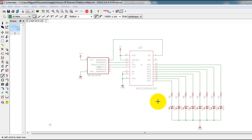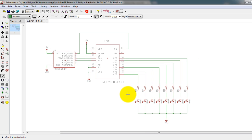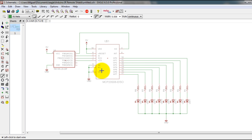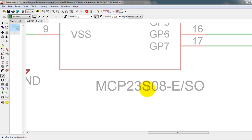In this video I'm going to show you how to use the SPI protocol capabilities of your ATtiny85 microcontroller to control eight LEDs through this input/output expander IC, which is the MCP23S05.